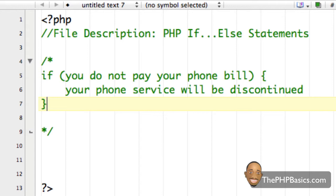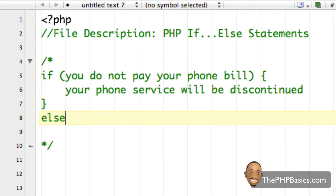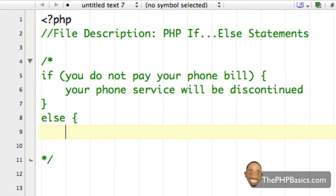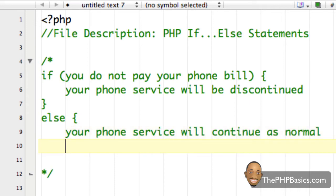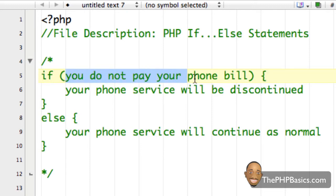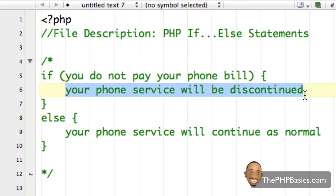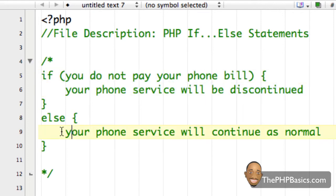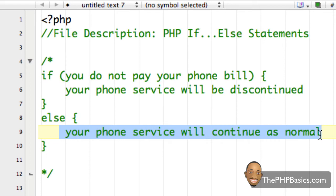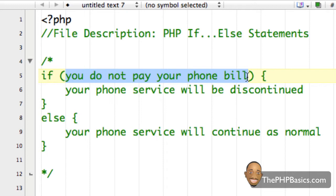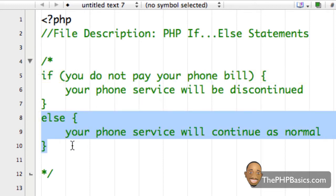Then I close the curly brace. This is just our basic if statement — nothing new here — but now I'm going to add an else. I'll spell out the word else, open a curly brace, and on the next line say: your phone service will continue as normal. Then close the curly brace. So the code inside the if block executes when the condition is true, and the code inside the else block executes when the condition is false.